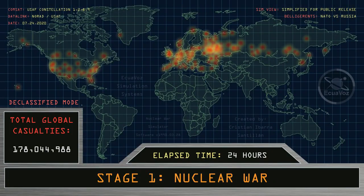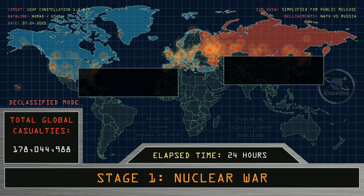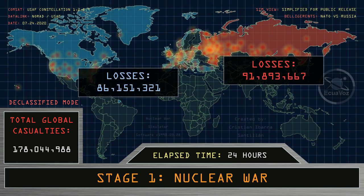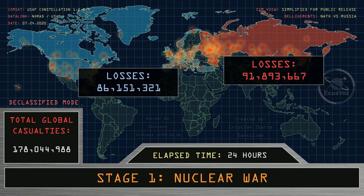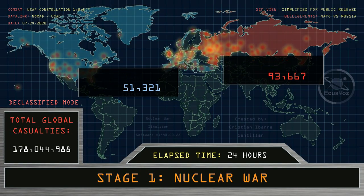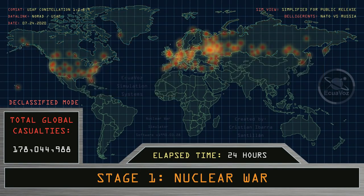Total global casualties at 178 million people. Losses of nations engaged at war: NATO member states have lost 9.1% of their total population. The Russian Federation has lost 62.9% of its total population.